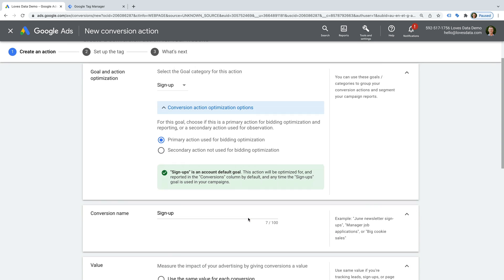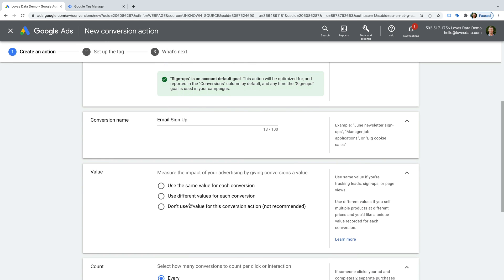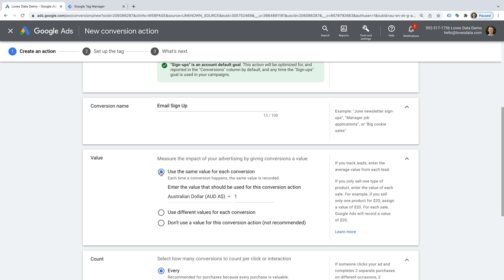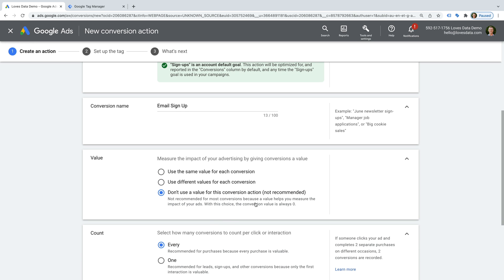Then we need to name our conversion. I'm going to name mine 'Email Sign Up.' Now I have the option of assigning a dollar value. The first option is to assign the same value for every conversion — I'm entering the average value of a form submission. If you're measuring real value from purchases, you can measure those dynamic values with the Google Ads conversion tag. There is also the option to track the conversion without assigning a value, but I really encourage you to assign a value even if it's an approximate.